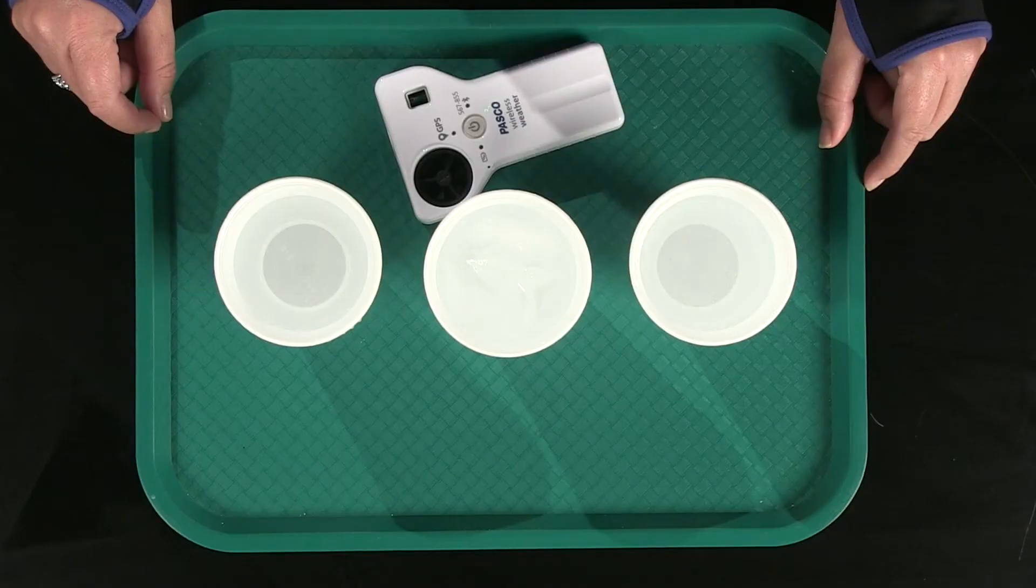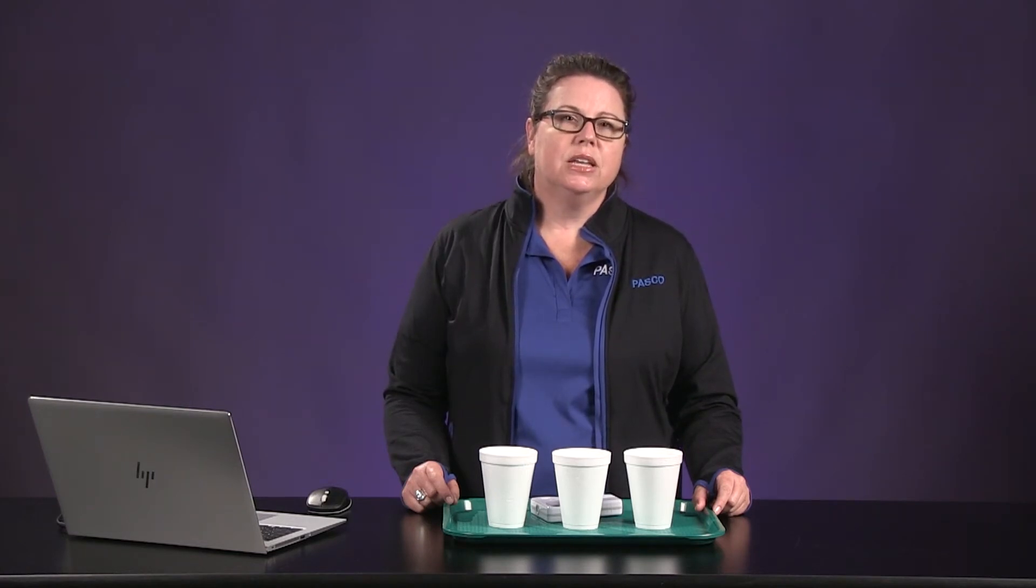In this investigation, your focus will be on weather conditions including absolute humidity, relative humidity, and dew point over three different temperatures of water. What is dew point and how does air temperature and humidity influence the chance for rain? This is humidity and dew point. Let's get started.